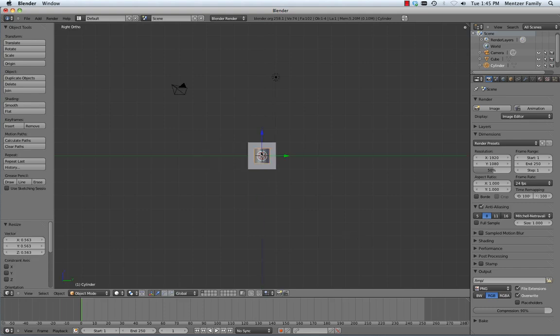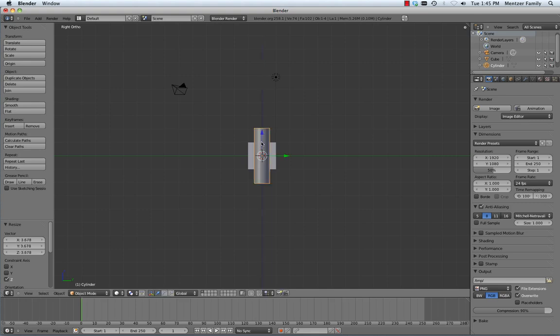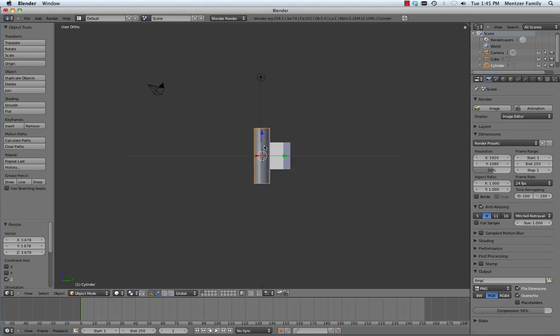I'm going to scale it down a little bit, and then I'm going to hit the S key and limit myself to this axis going up on the Z axis and scale it up a bit. The idea there is just to make a cylinder that's a little taller and a little narrower than the cube that we're going to interface it with.